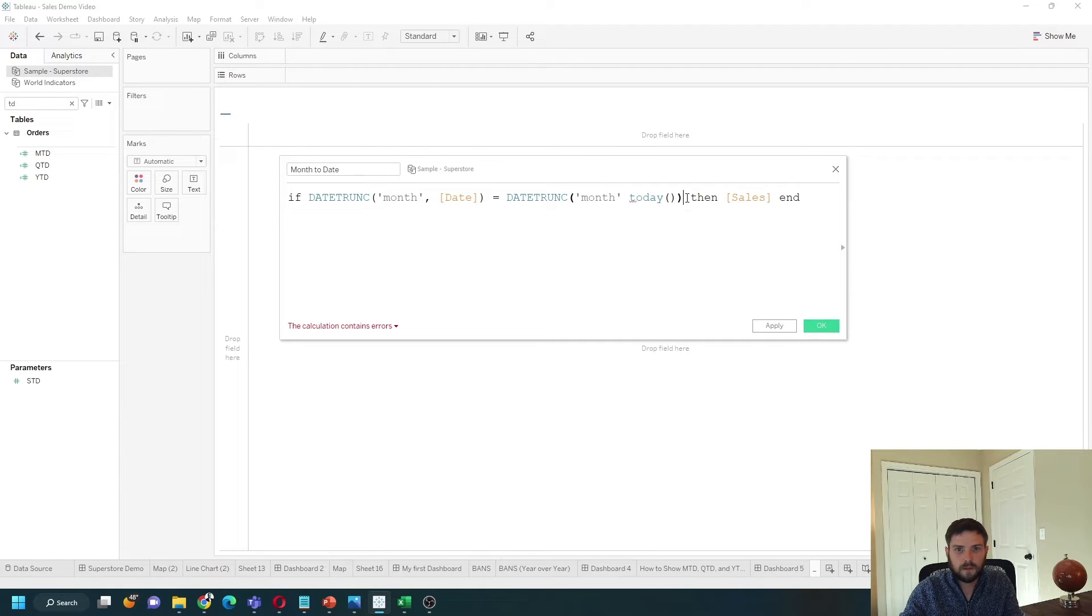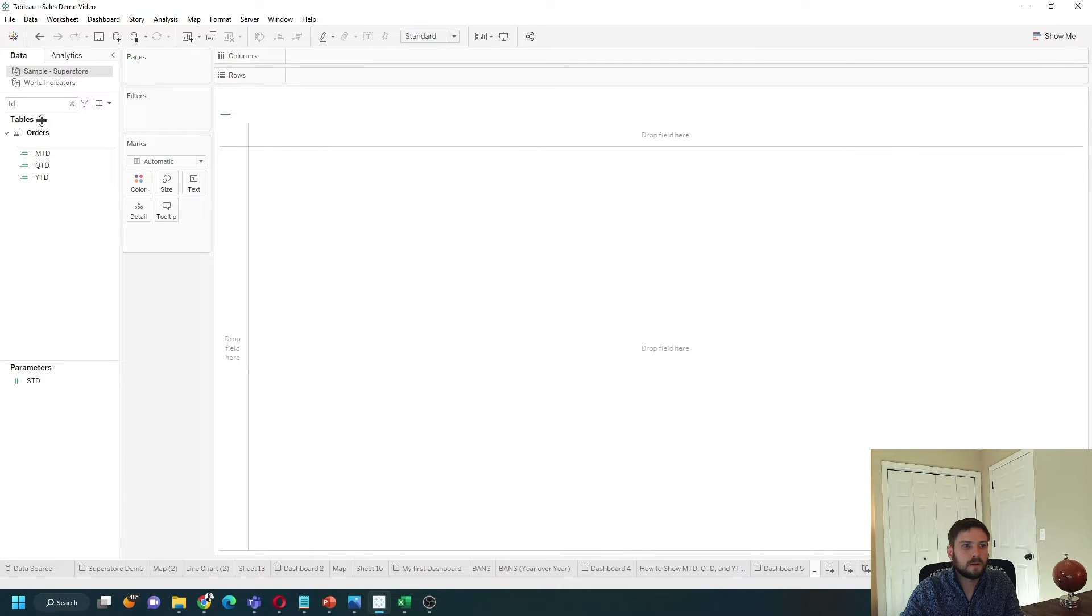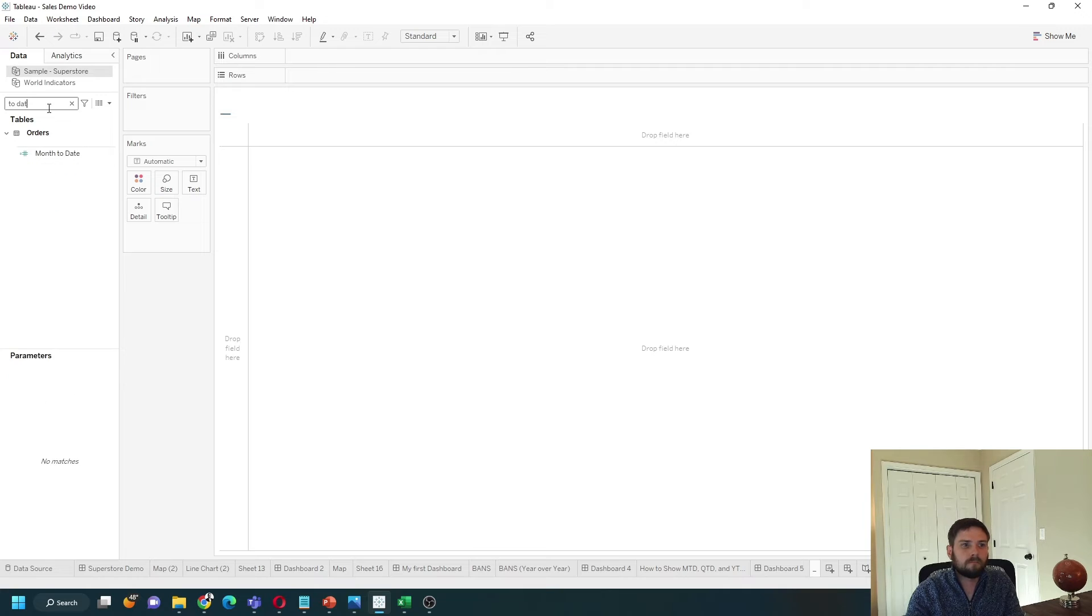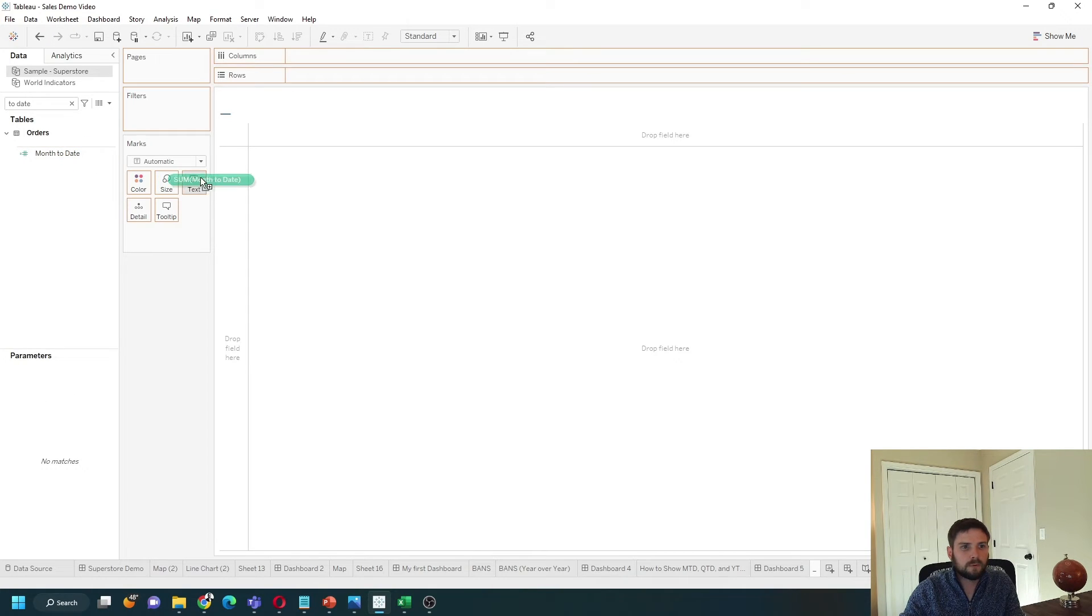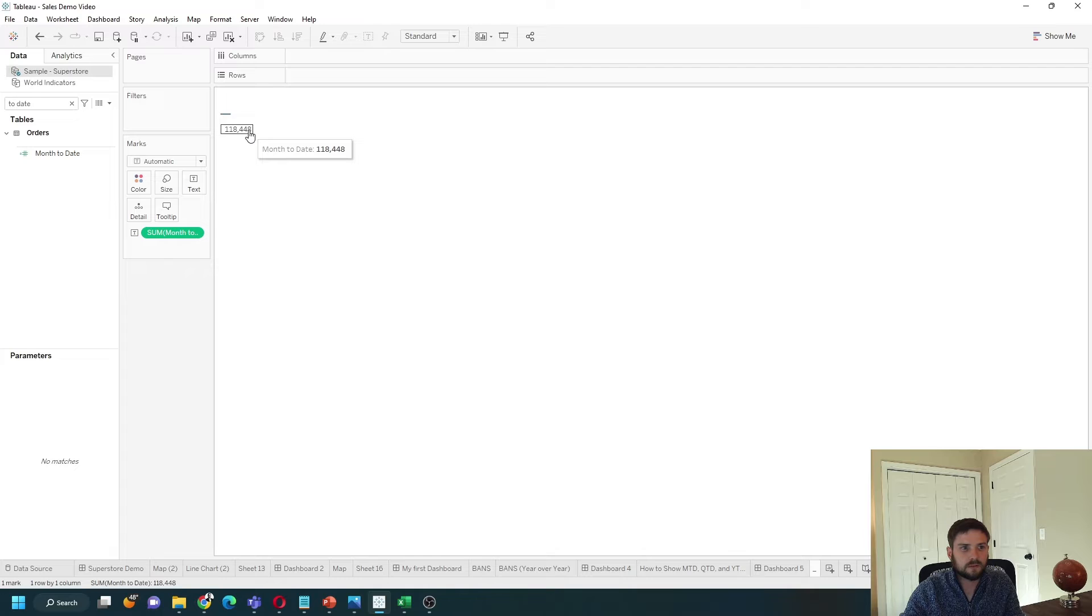I missed a comma. Let's grab month-to-date, put it on text. I get $118,000.